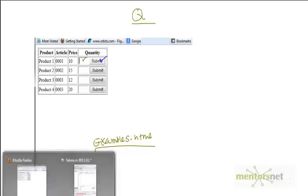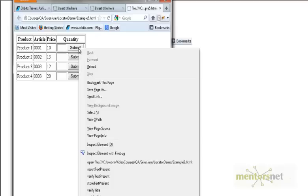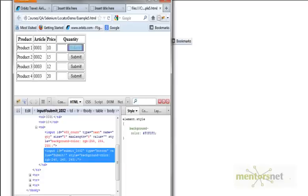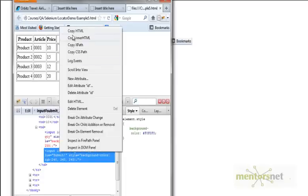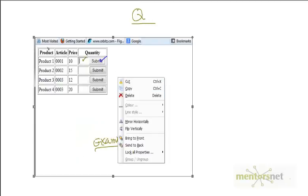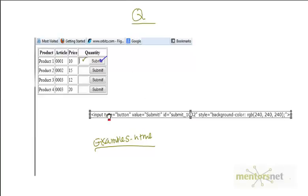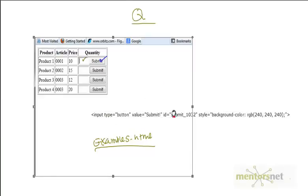So this is example5.html. In example5.html, my goal is to locate this element and this element. Let's first try to locate the submit button. First step: let's do inspect element using Firebug. Second step: let's copy this HTML and bring it to Notepad.